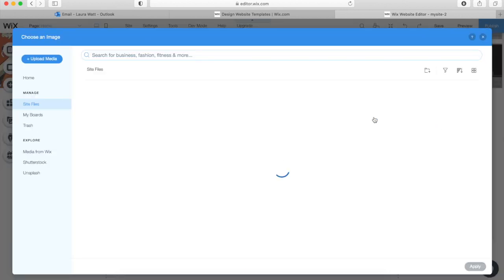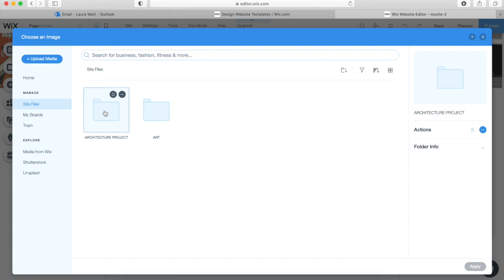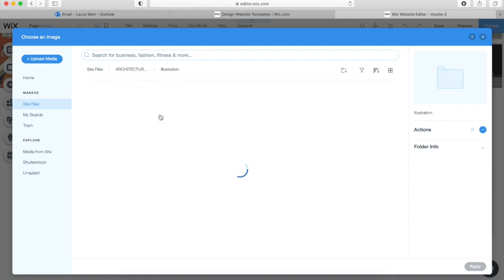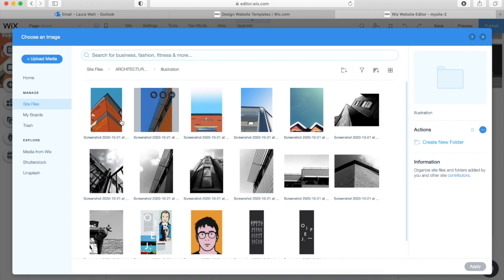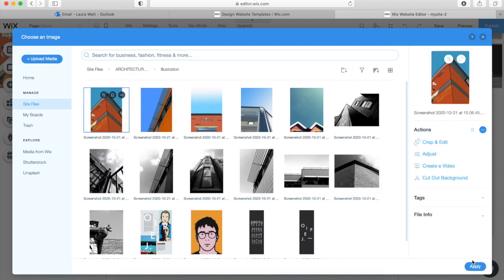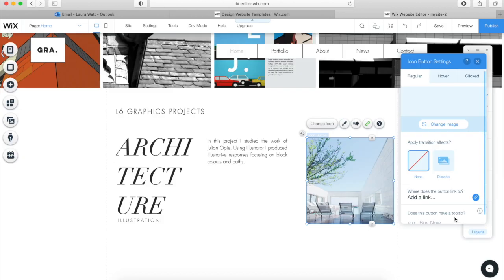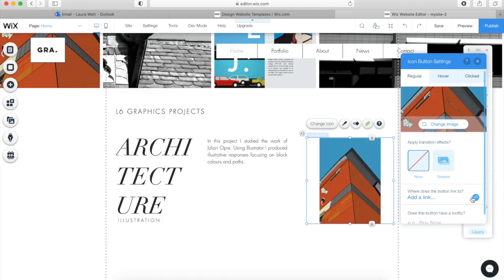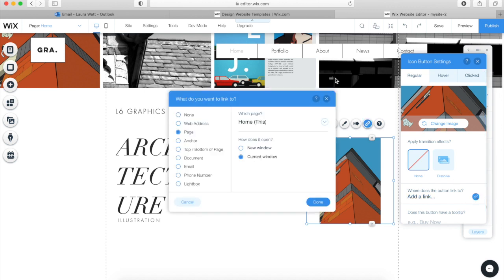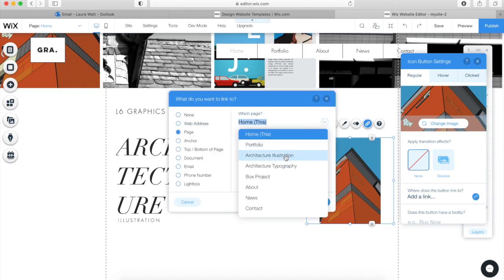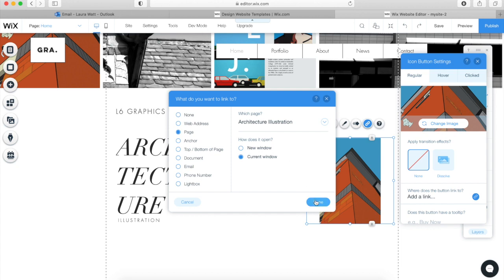This is quite a good feature — it's an icon that enables you to link an image to a page or a website. Simply click the image and change it to one of your illustrations. Here you'll see a link option — click on it and you can link it to a web page or, in this case, to the Architecture Illustration page on your website. So when the viewer clicks on that image, it will send them to that area of your website.